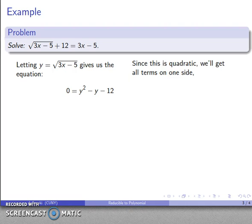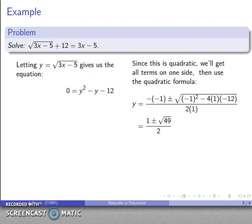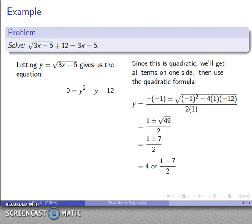I'll get all the terms on one side and use the quadratic formula. With a equals 1, b equals negative 1, and c equals negative 12, I drop those into the quadratic formula. After all the arithmetic settles, I end up with two solutions: y equals 1 plus 7 over 2, or y equals 1 minus 7 over 2. So y equals 4, or y equals negative 3.